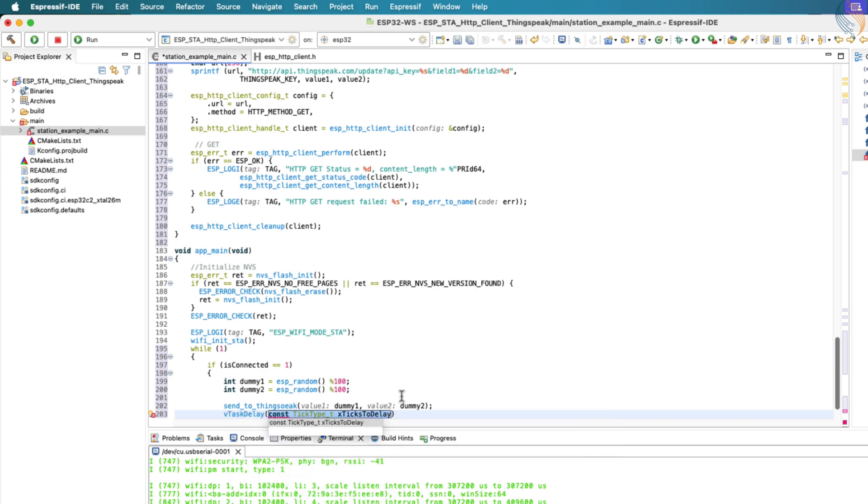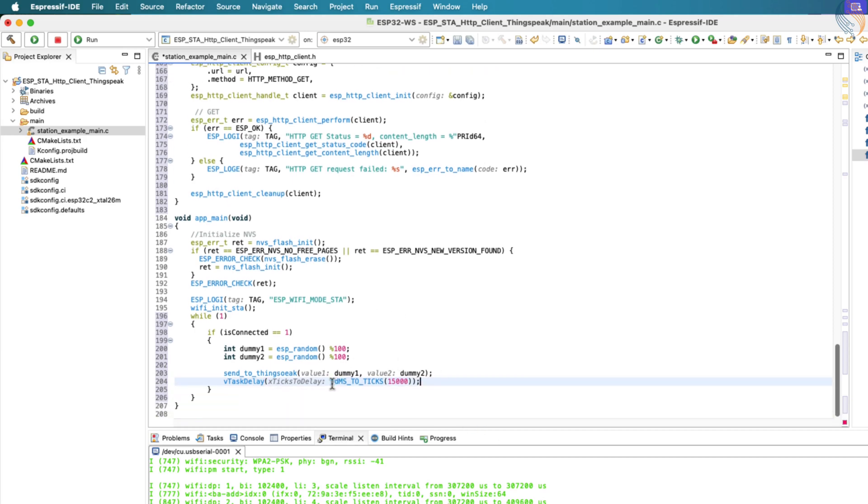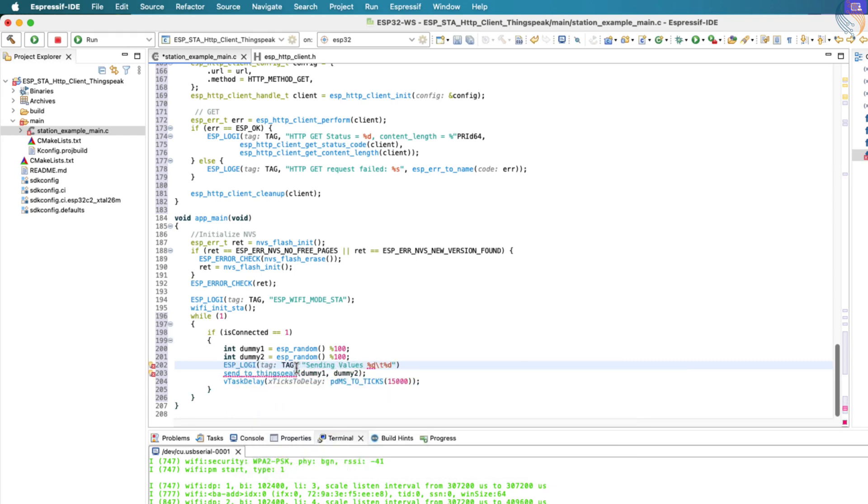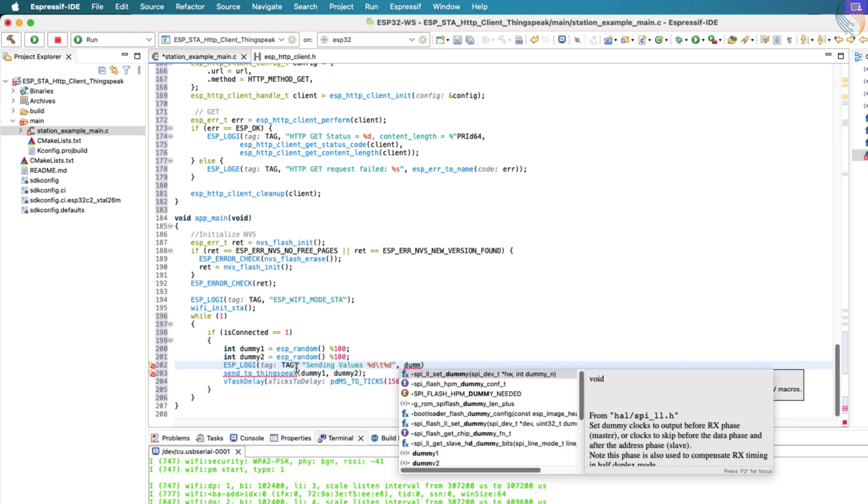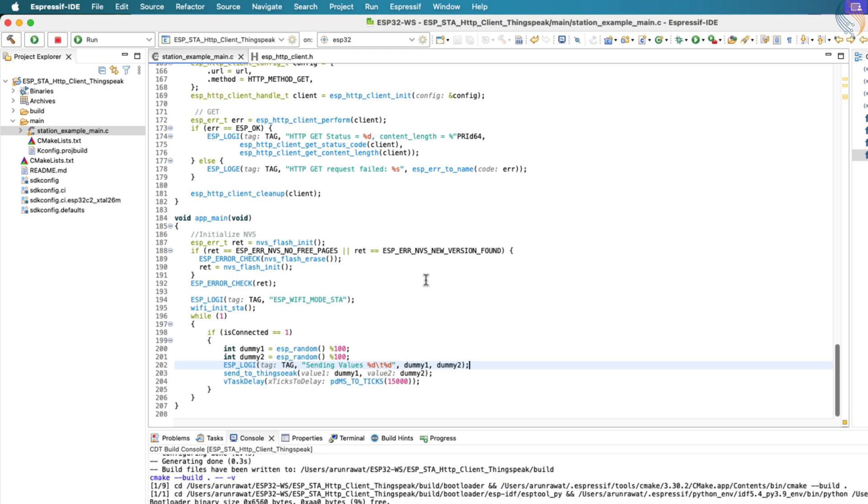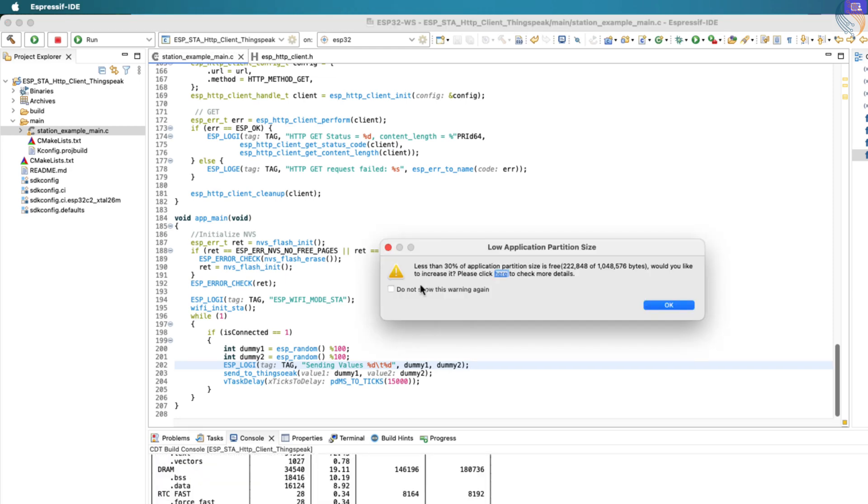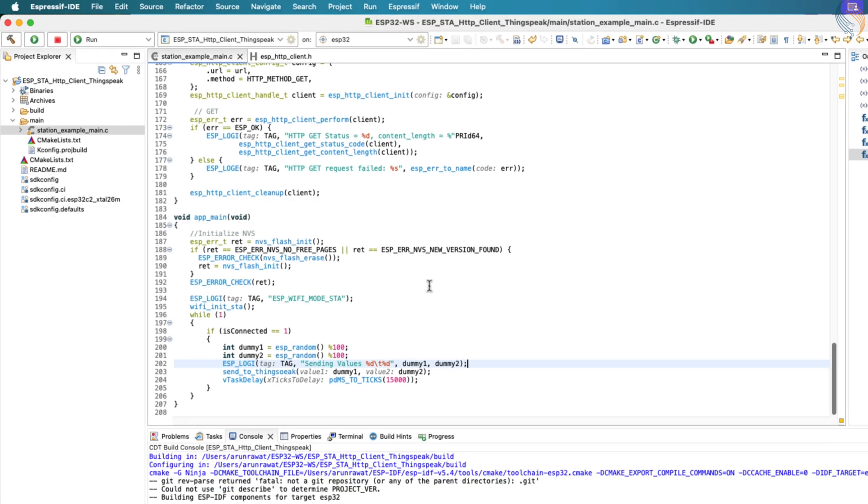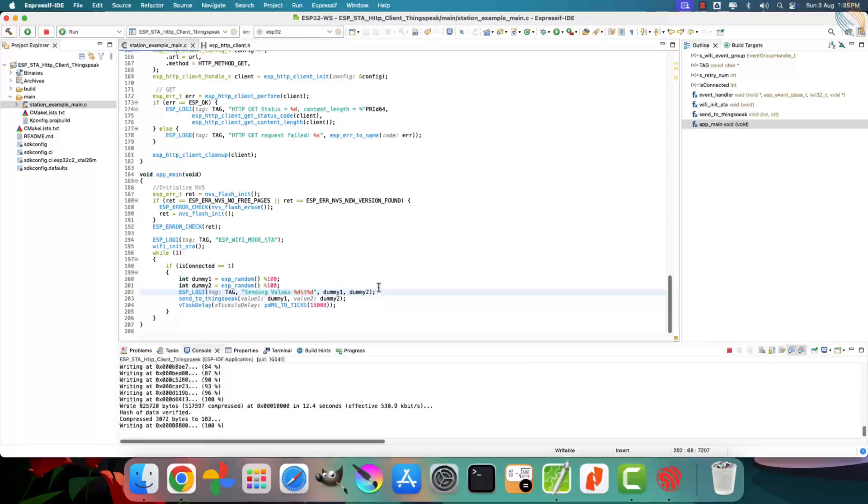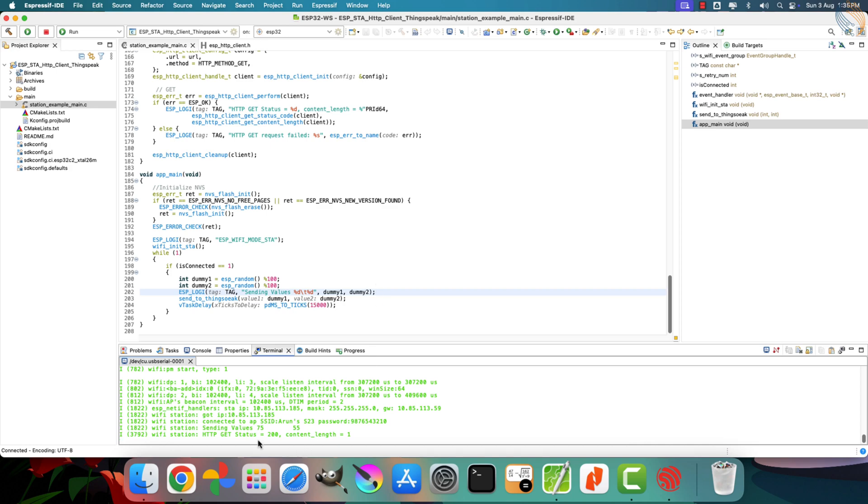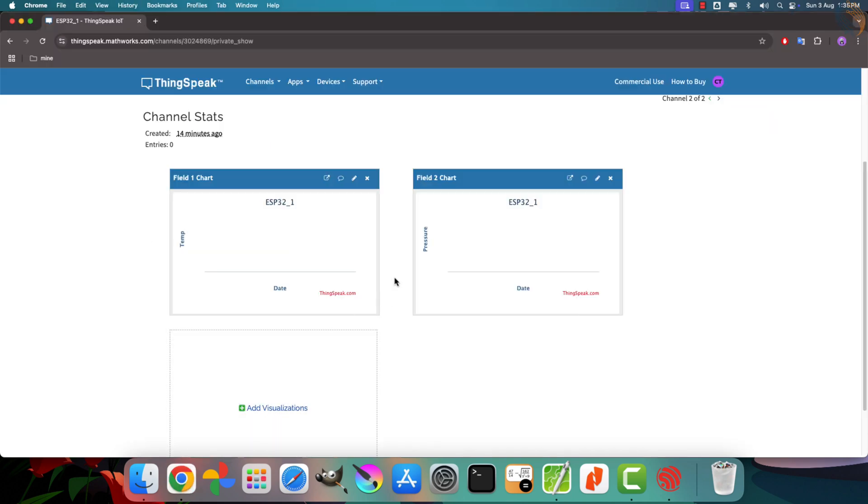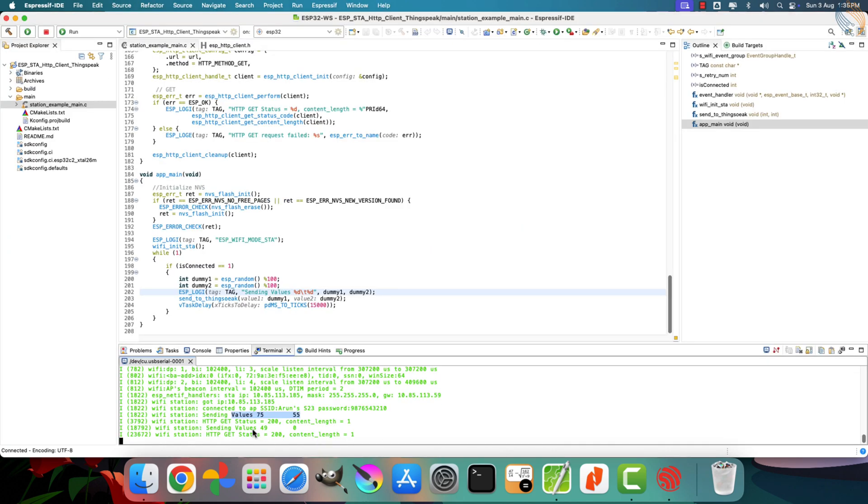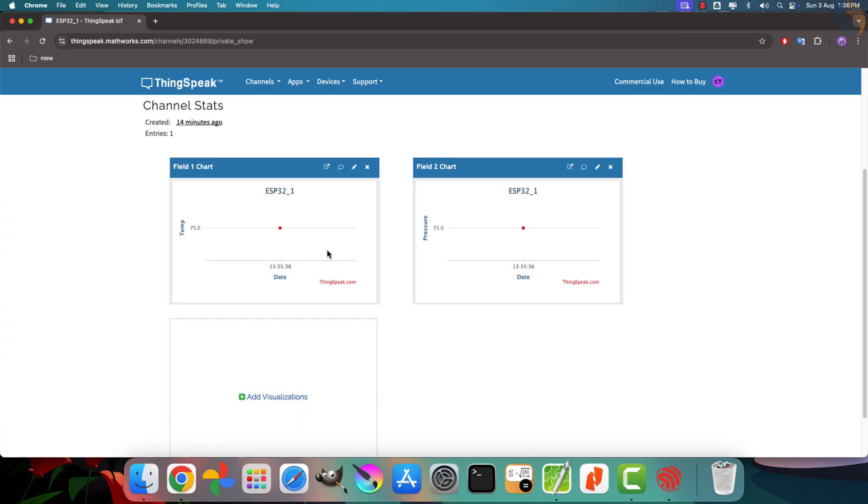Let's also log the values that are being sent so we can see them on the Serial Console. Alright, let's now build the project to make sure everything compiles. There are no errors, so we can go ahead and flash the project onto the ESP32 board. On the Serial Console, you can see the data being sent. The first values are 75 and 55. Now, if you check on the ThingsSpeak cloud dashboard, you'll see that these same values have been updated in the corresponding fields. Next, we have another set of values, 49 and 0, which are also reflected on the ThingsSpeak graphs in real-time.